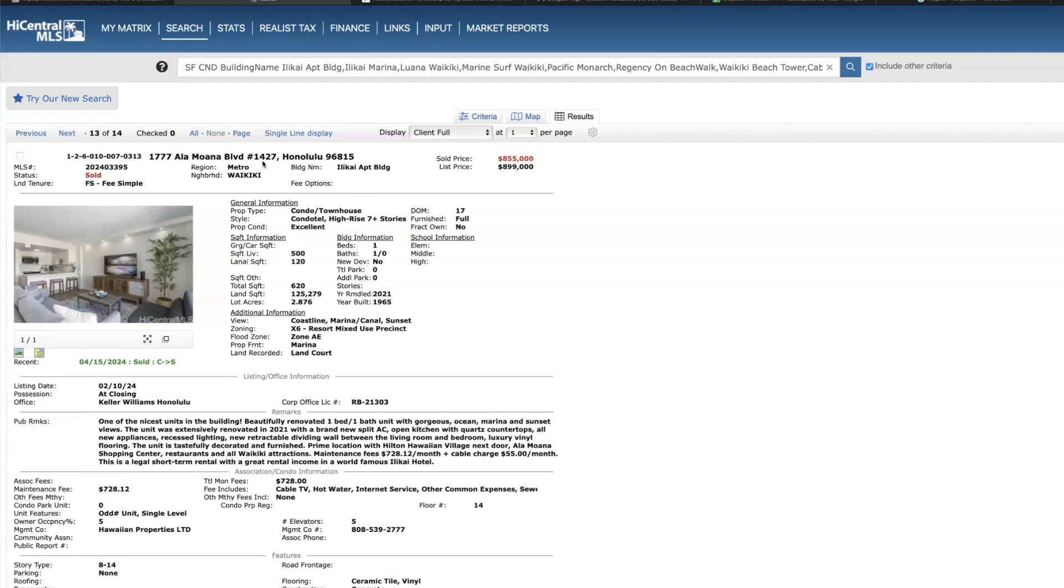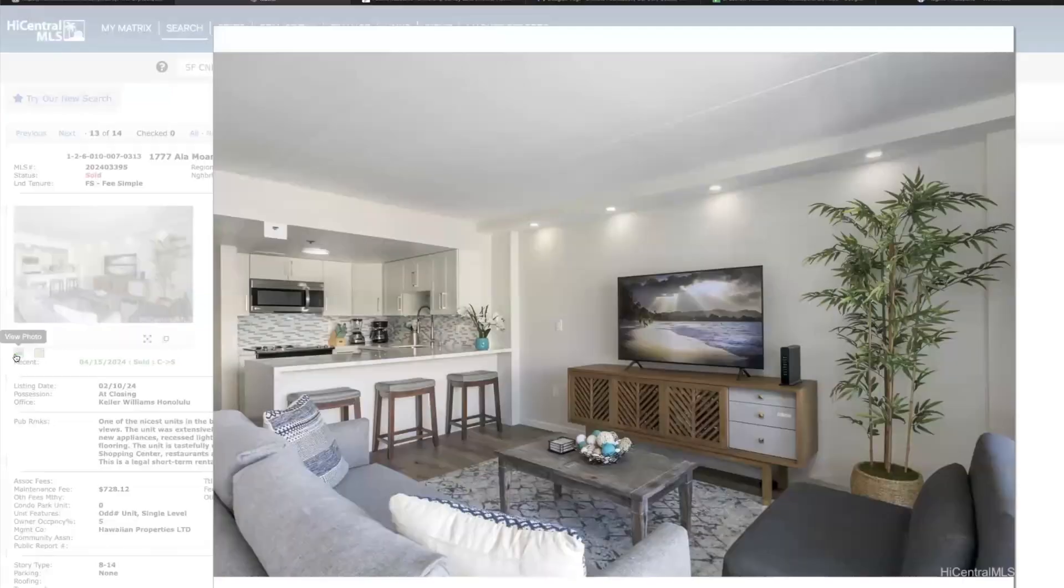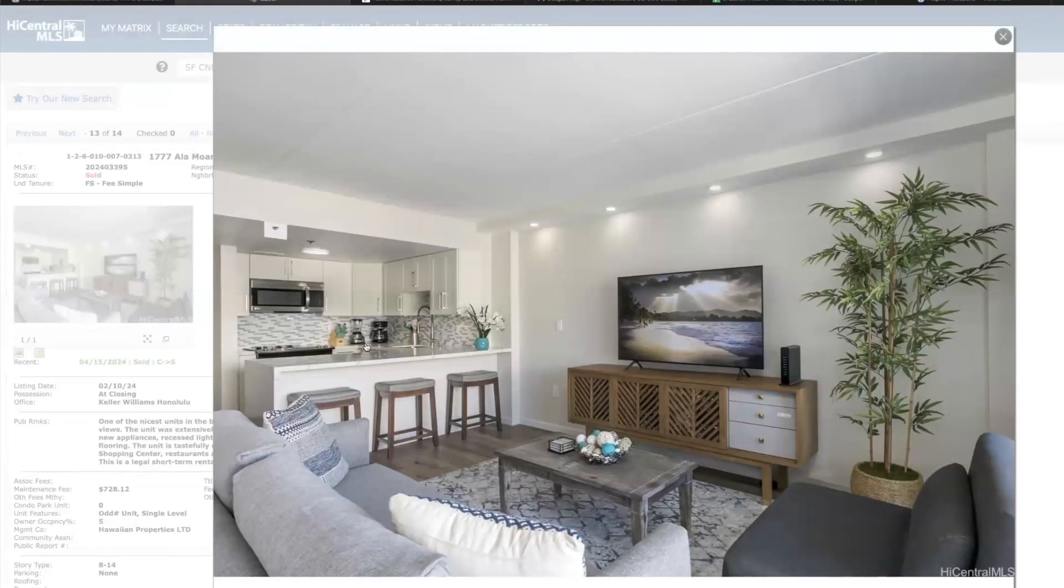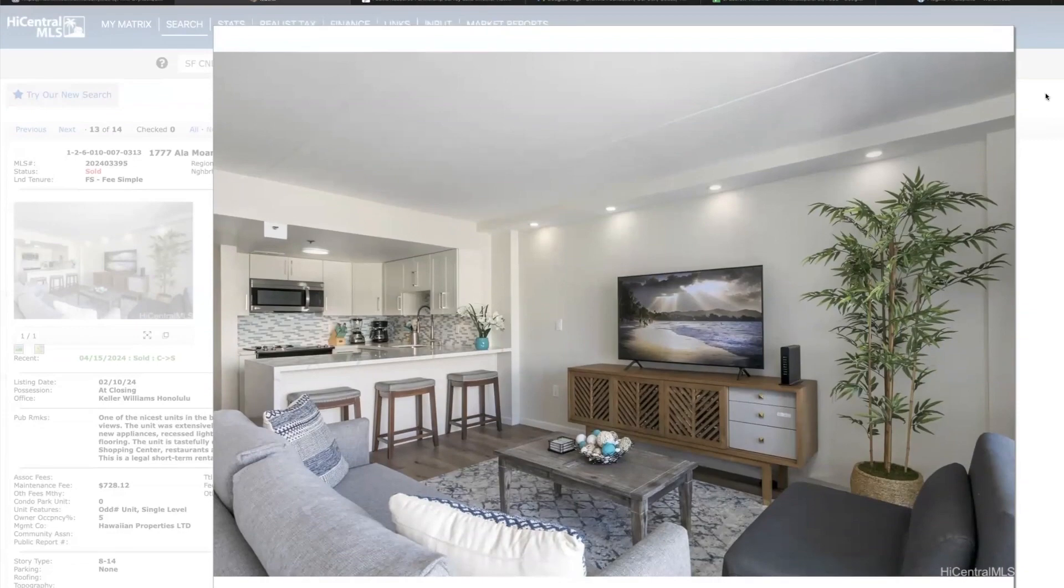This is a really nice unit, I'm just going to point out they did a beautiful job staging and remodeling that unit.